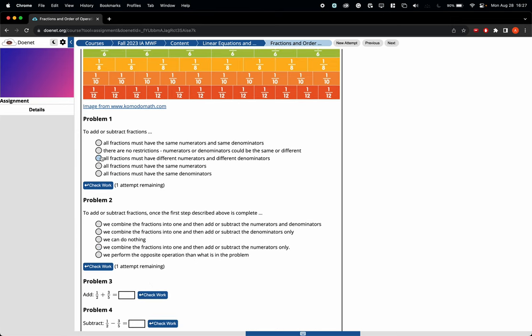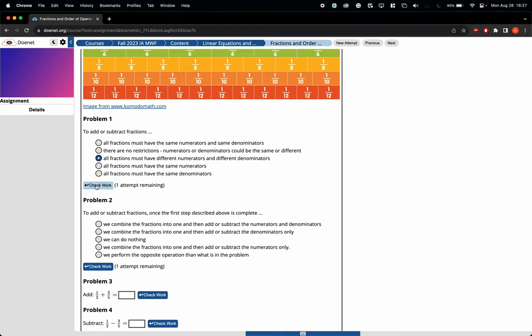So here let's say we select that as the answer choice. If you just select it but don't click on Check Work, it will not save your answers. You must click Check, and because this problem only had one attempt, this is marked wrong, you're not able to change your answers.